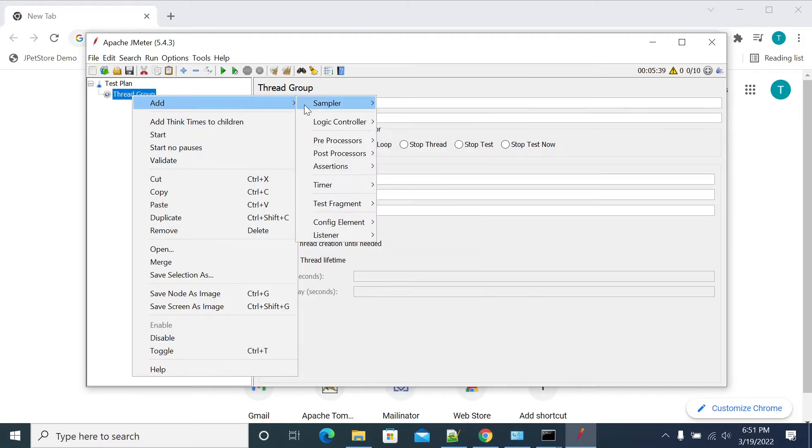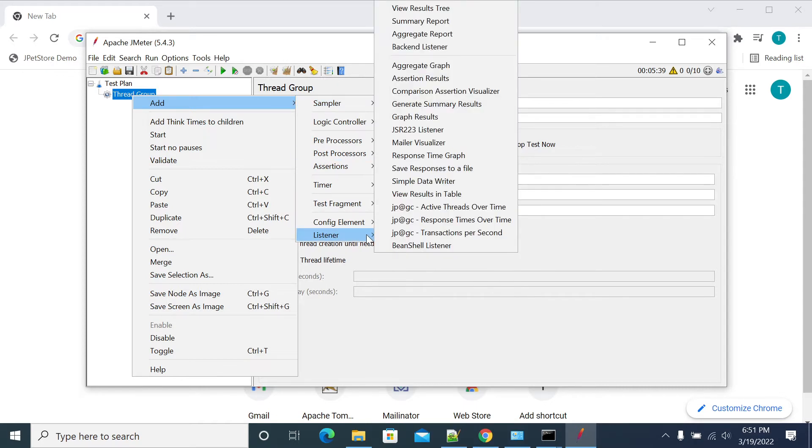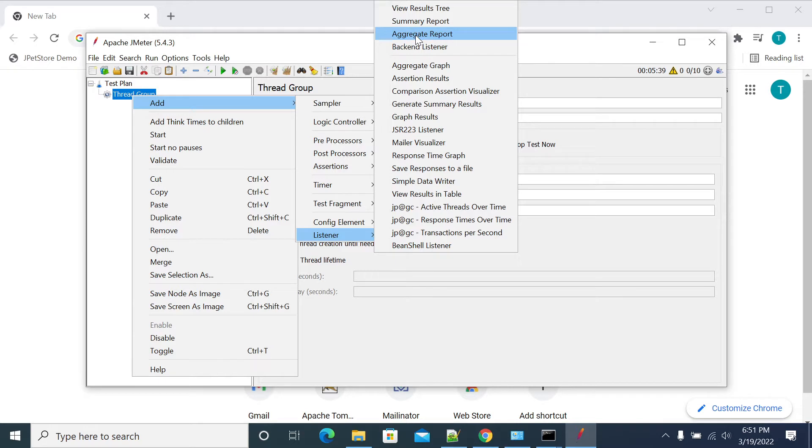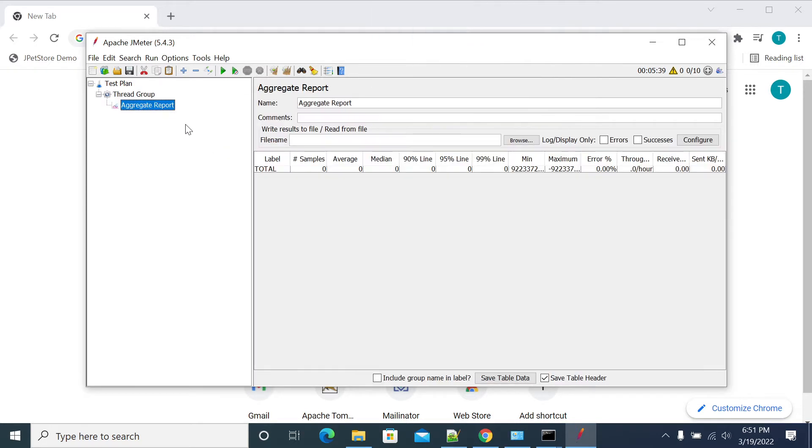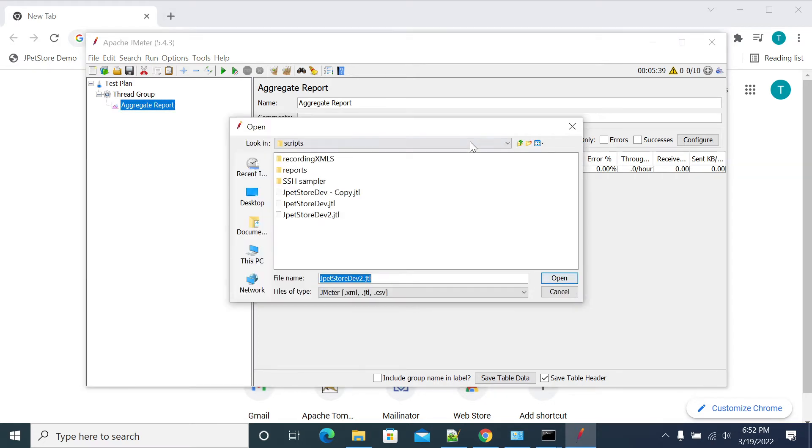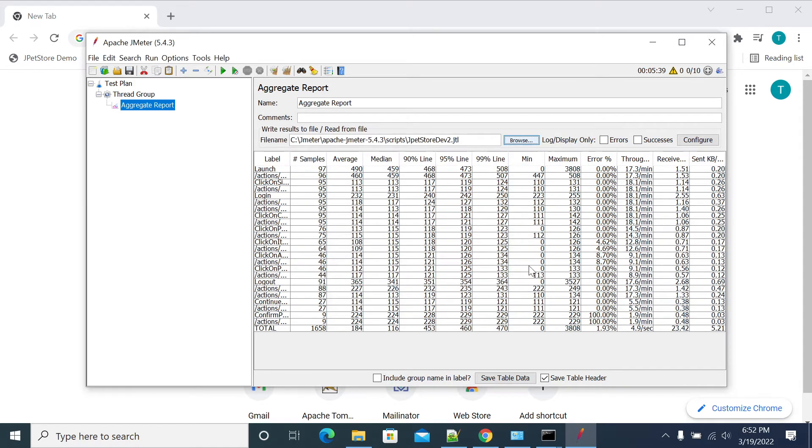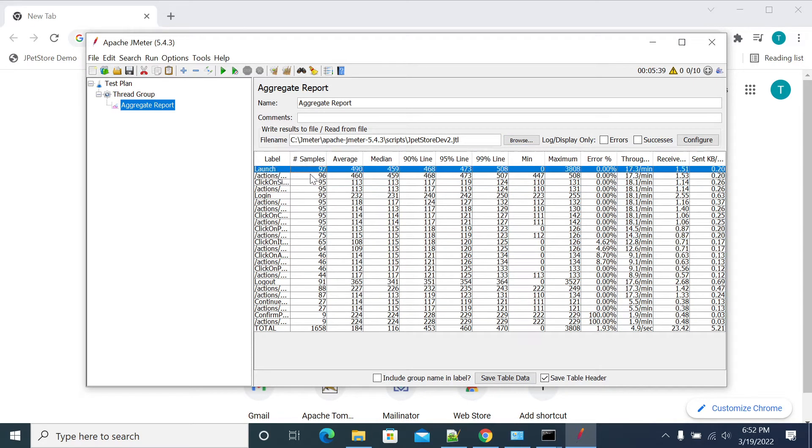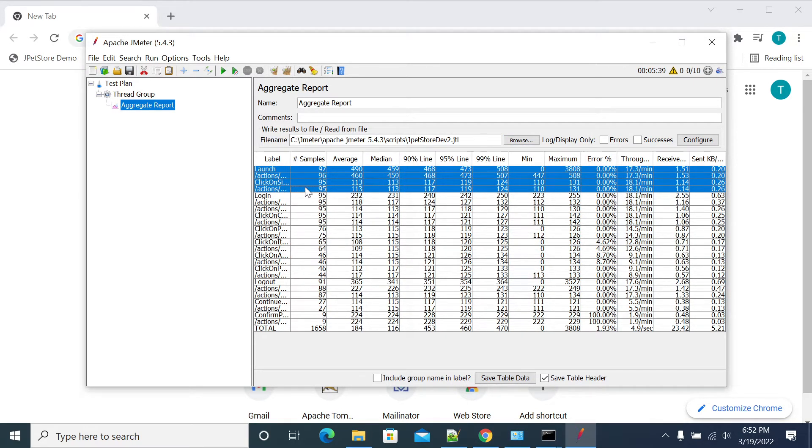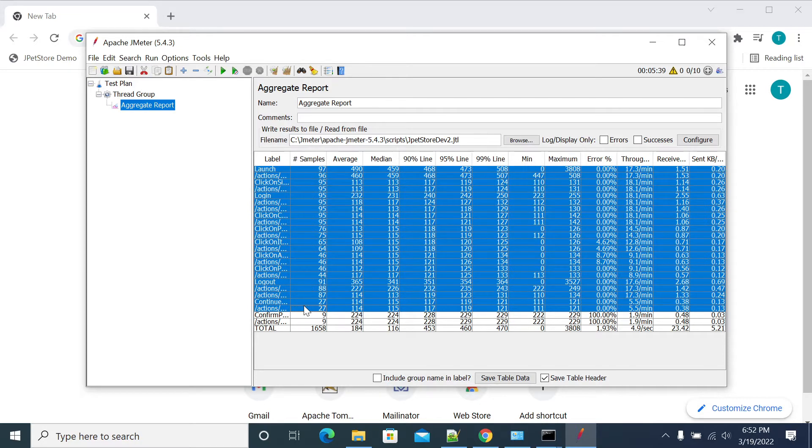First, setting the JTL file. This number of transactions are completed, 97 transactions are completed. This is the response time, so it's the basic information what we give to the JTL. Just basic information.